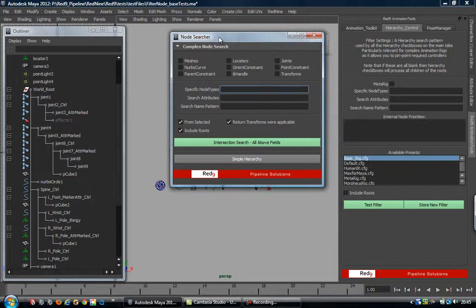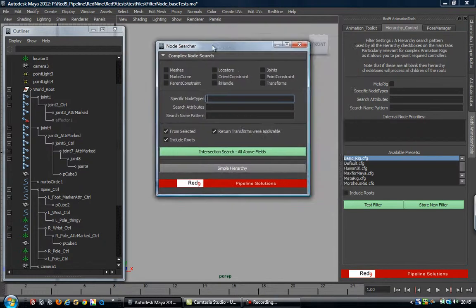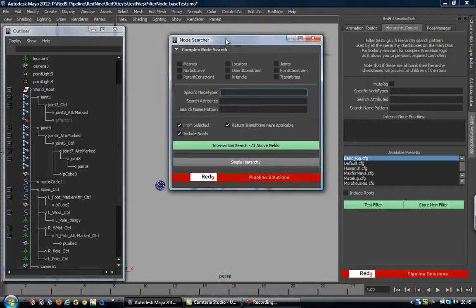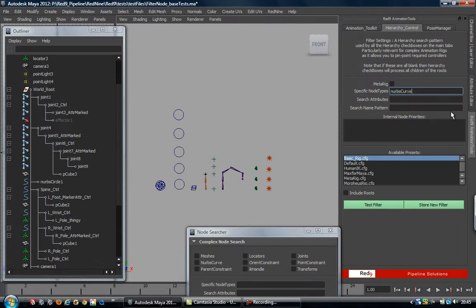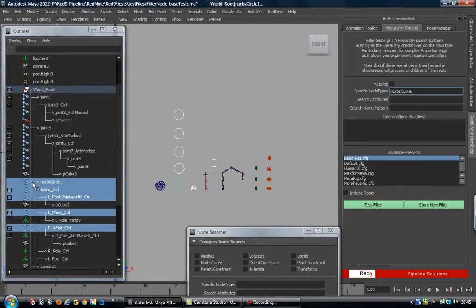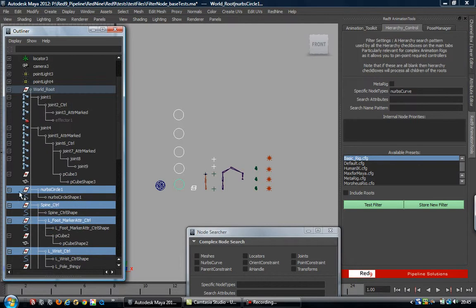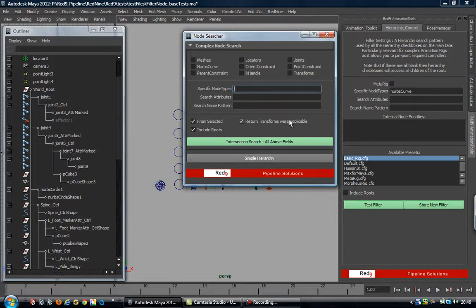Both of these run the same code. I said earlier in one of the other videos that this is clamped to transforms - this isn't, and I'll show you that in a second. For example, if I go right-click and I want nodes of type nurbs curve, and I select the world route filter, what we get is the transform above the nurbs curve. So if we go 'show shapes' you see we've got the transform node selected. If we use this filter here, you'll see there's an extra button: 'return transforms where applicable'.